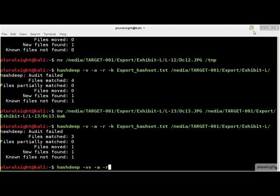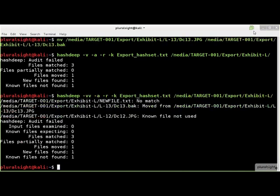If we wanted more information about an audit, we can specify the -vv flag for very verbose. Now we see a report of more information about how the audit was conducted.